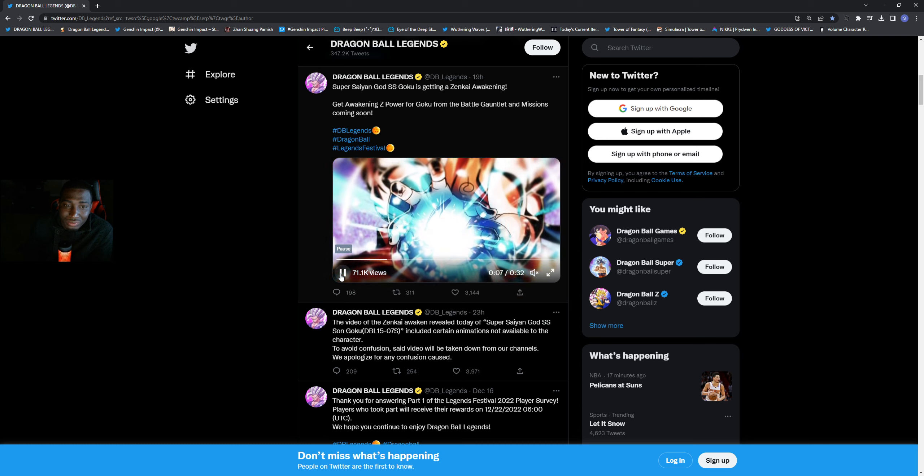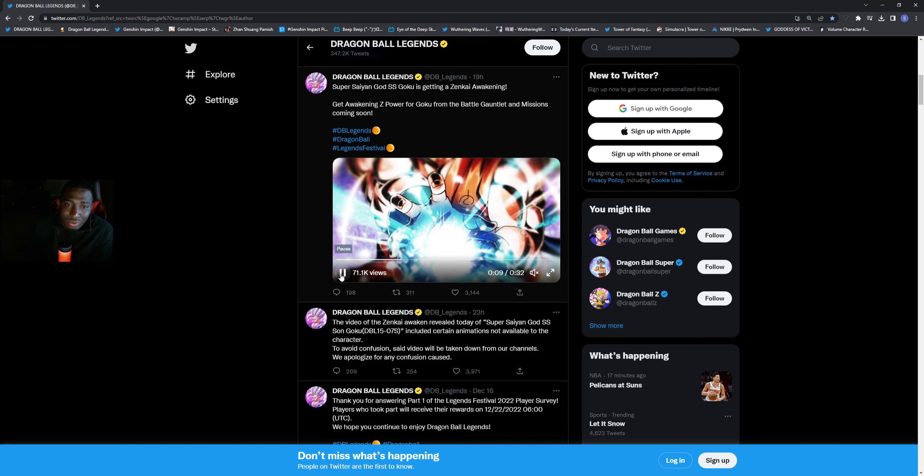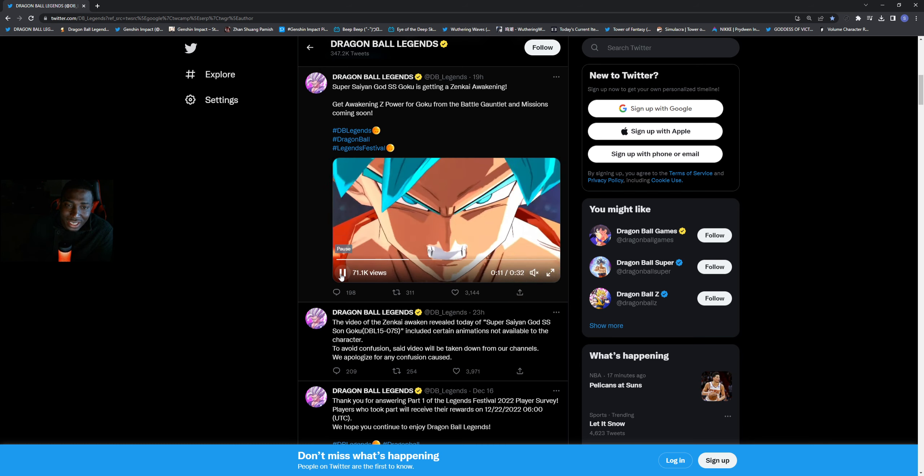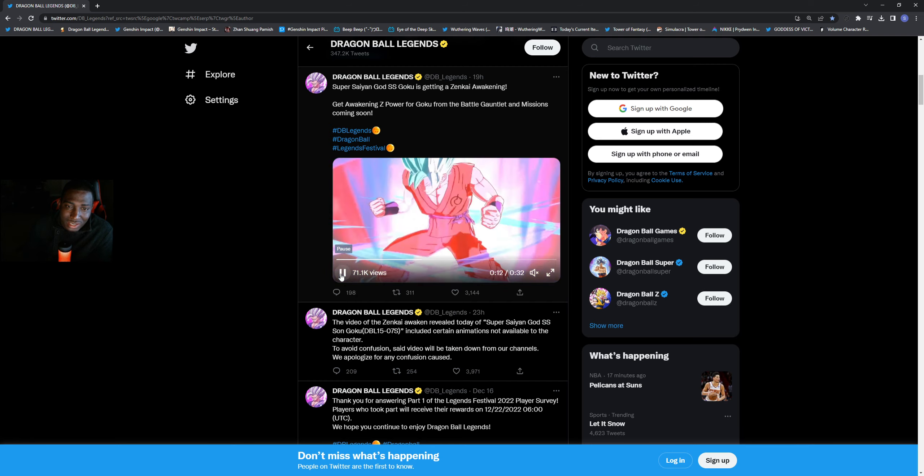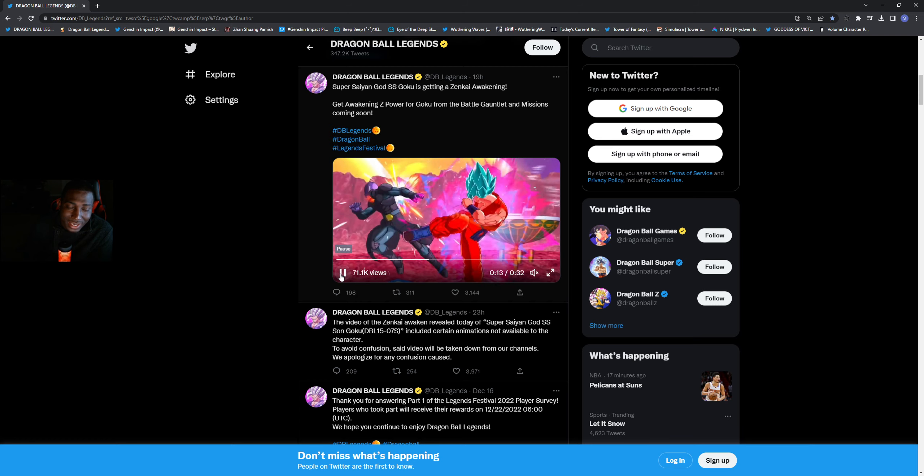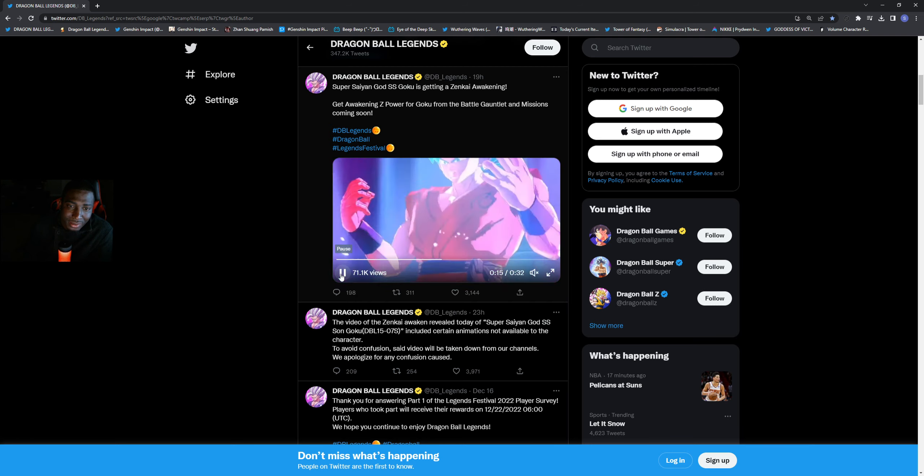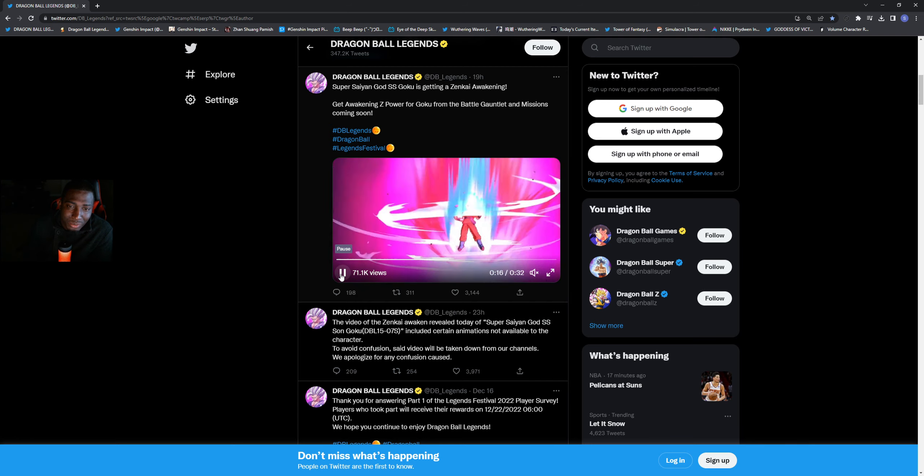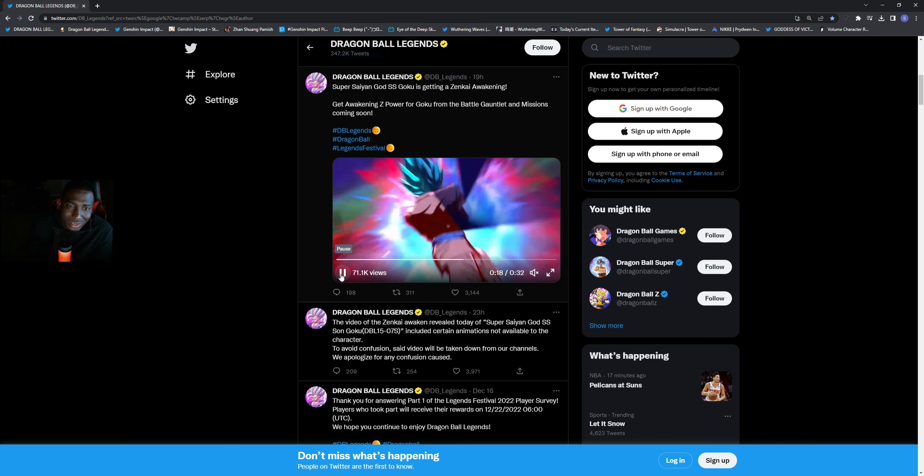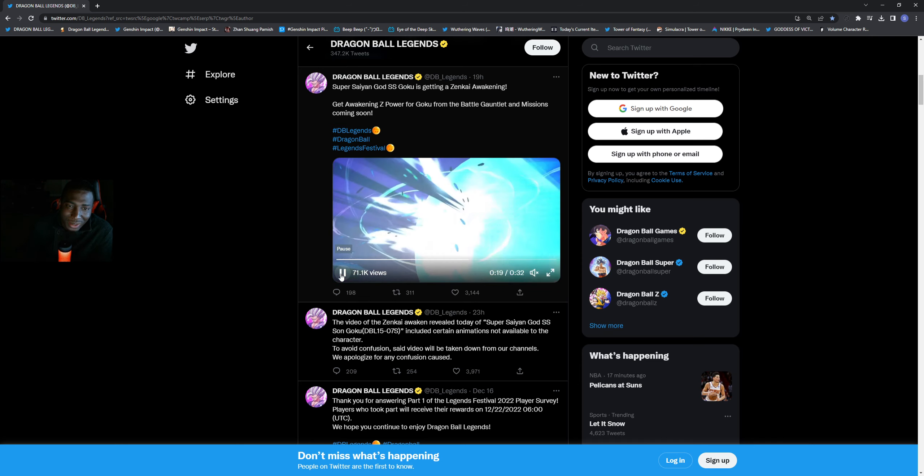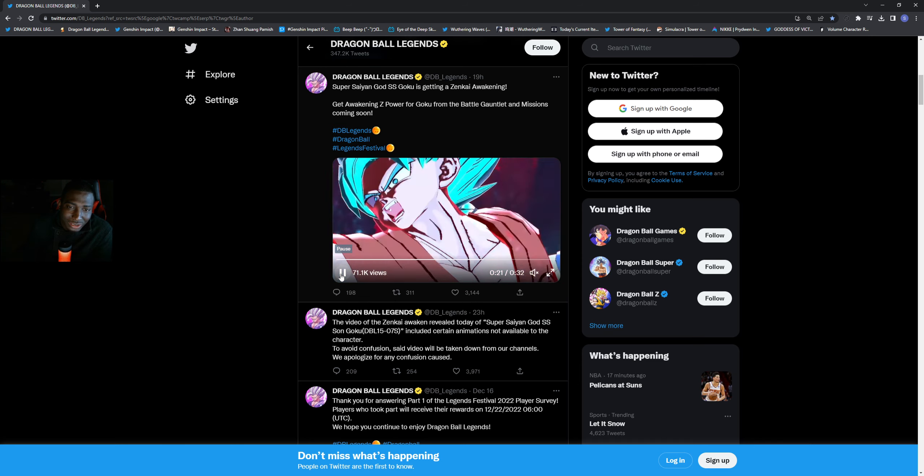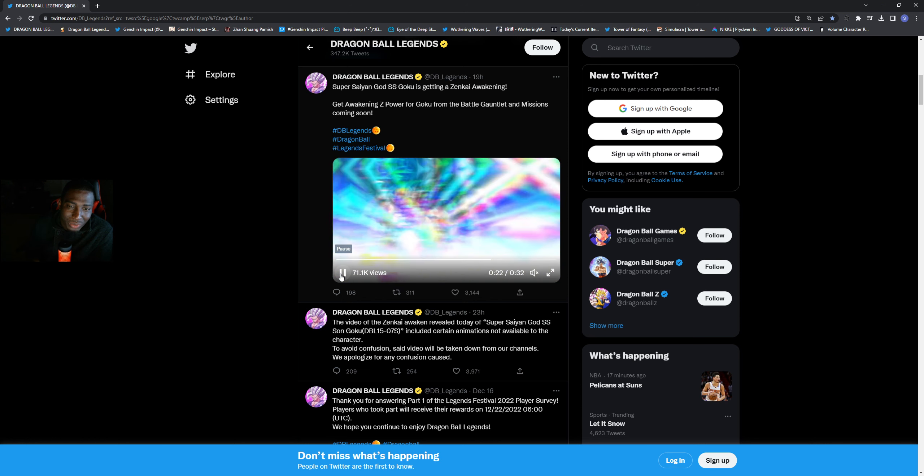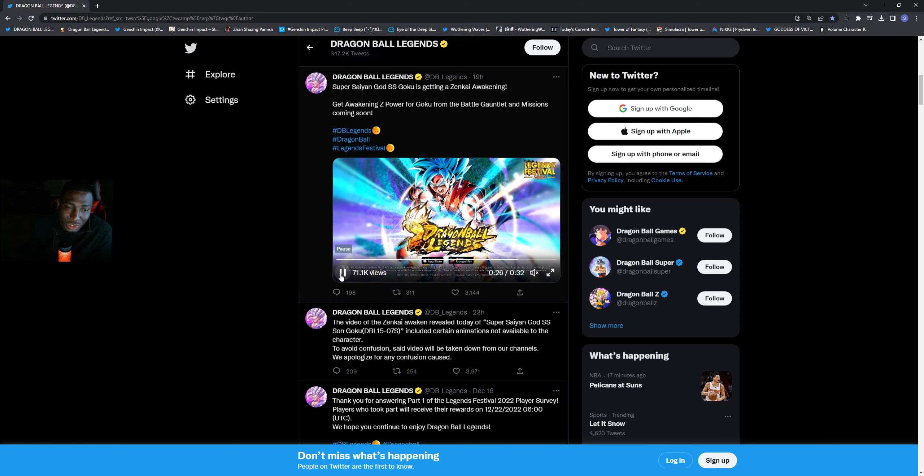He had some animations that were not his, and you know it is what it is. People consider it like a big leak, but you guys do see some things where they have Vegito Blue perhaps coming.